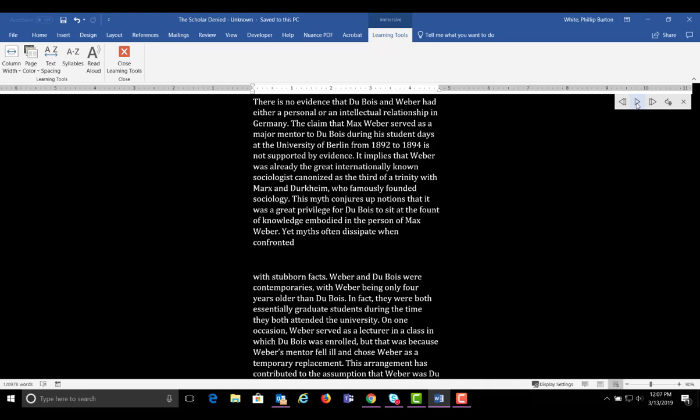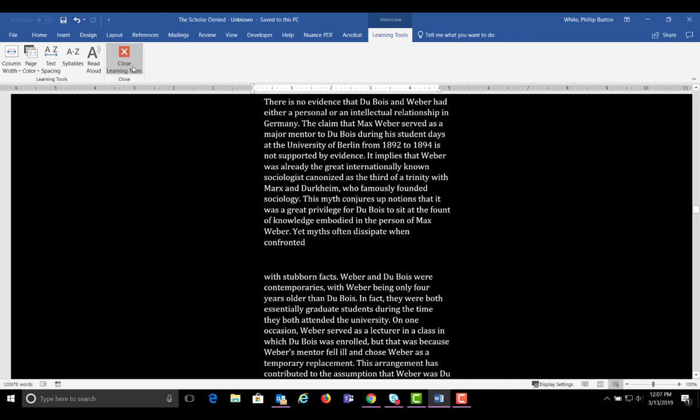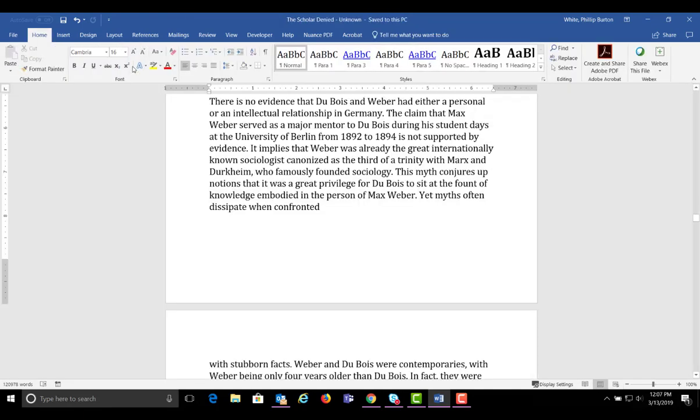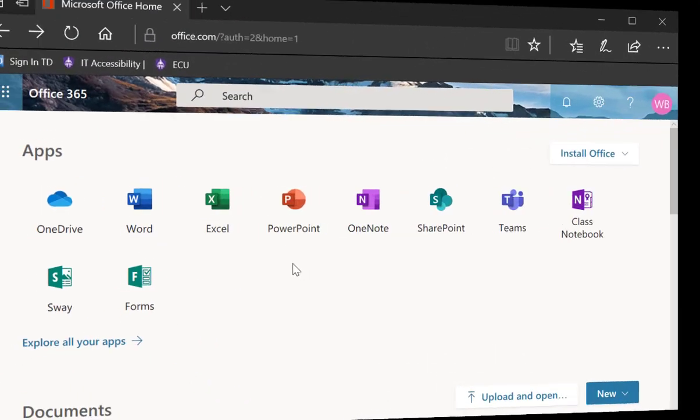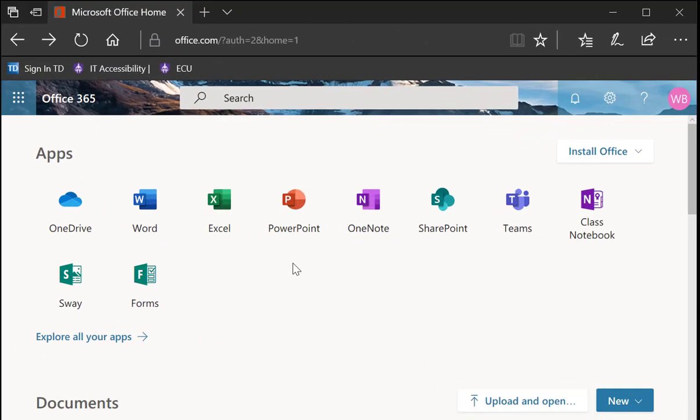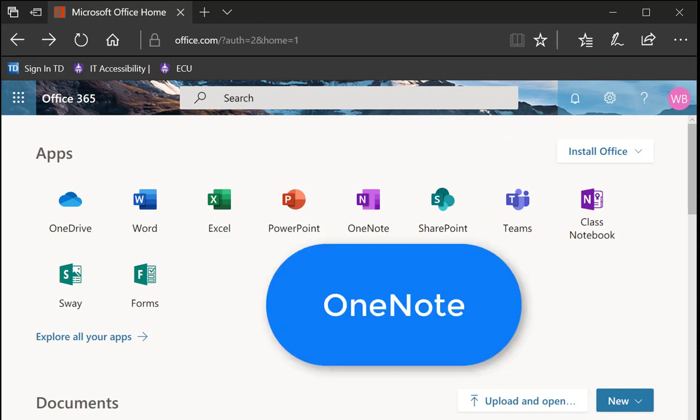There is no evidence that Dubois and Webber had either a personal or an intellectual relationship. Immersive Reader is the preferred reading solution. We suggest using Office 365 for reading. The same commands are also in other products in Office 365.